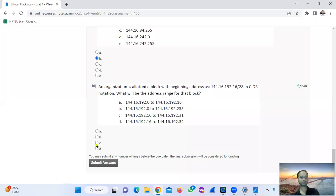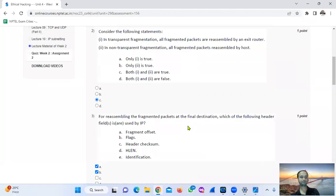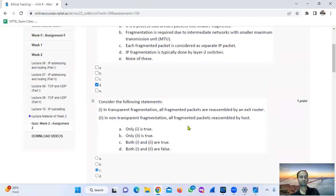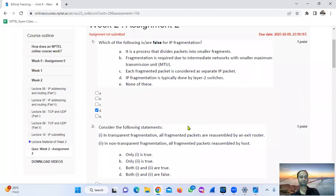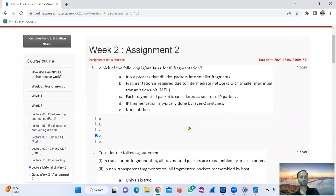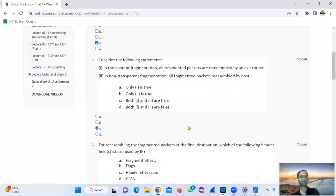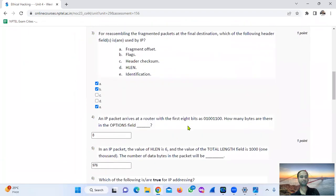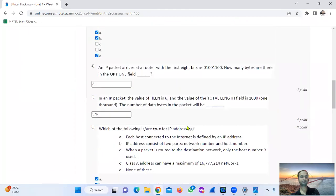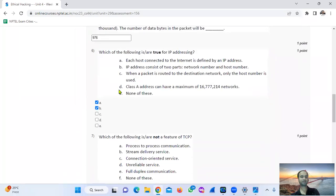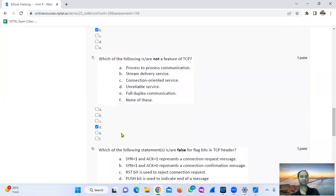Answer summary: Question 1 → D, Question 2 → C, Question 3 → A, Question 4 → B, Question 5 → answer 976, Question 6 → only A or B, Question 7 → D, Question 8 → A or B, Question 9 → B, Question 10 → C.